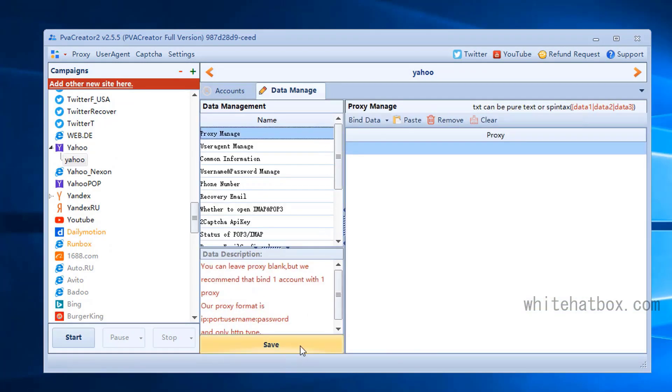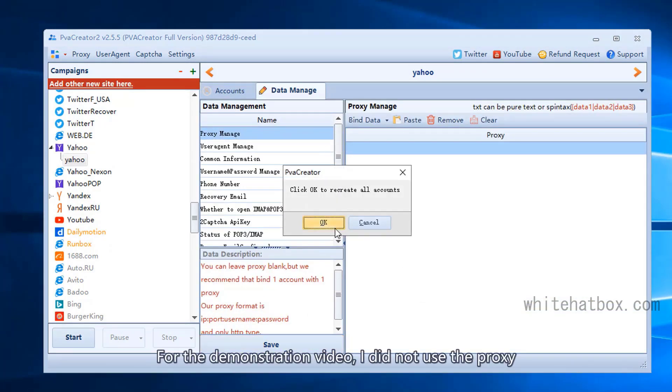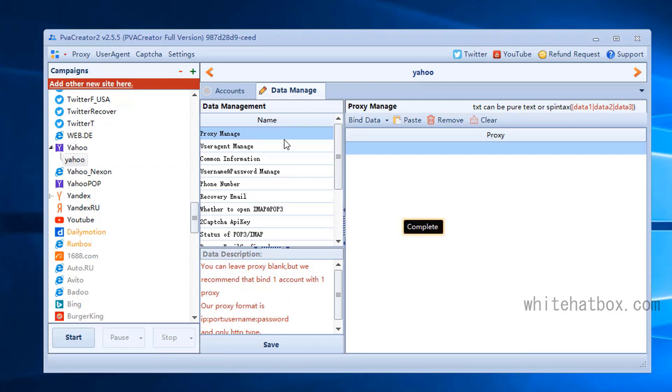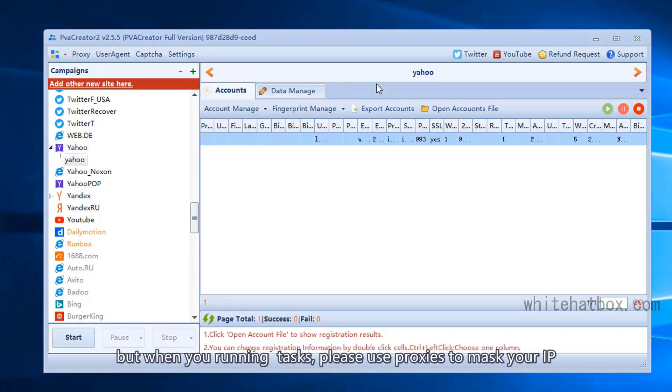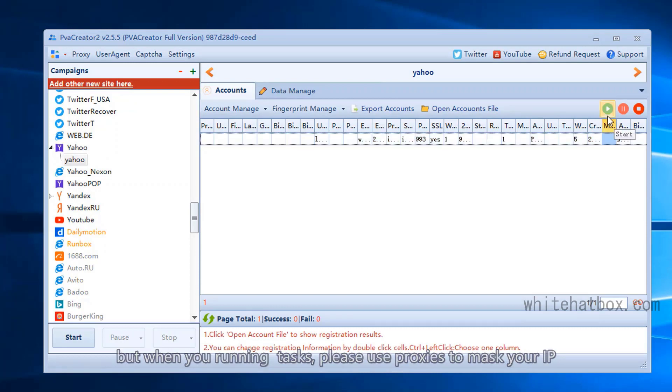please save it. For this demonstration video, I did not use proxy. But when you're running tasks, please use proxies to mask your IP.